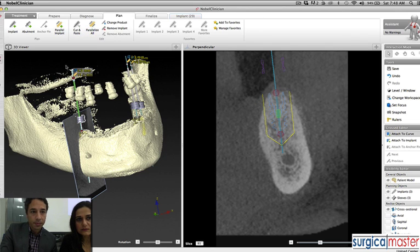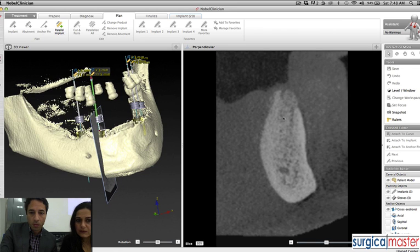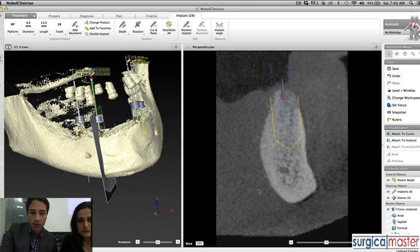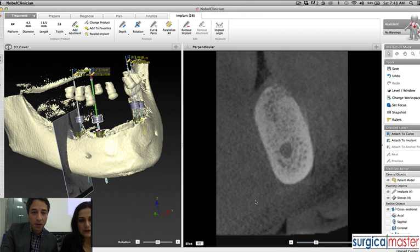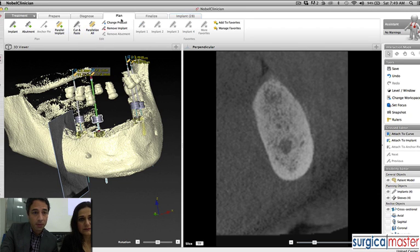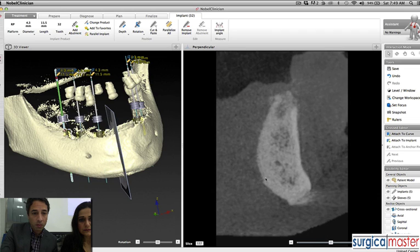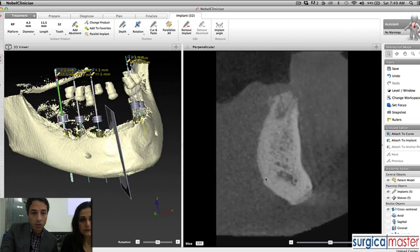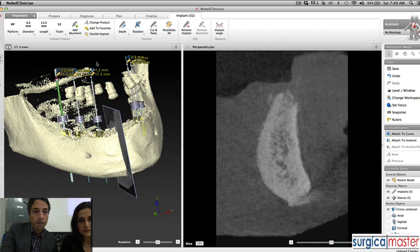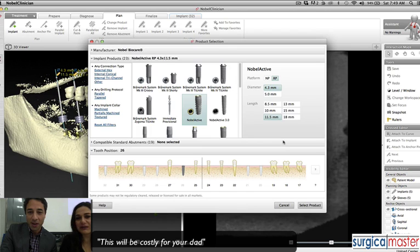We'll take another position and parallel an implant to it. So we have two parallel implants — now I'm going to add one more distal. Your dad is blessed with very good bone. He's in good shape. He's 85 years old? Yeah. Amazing bone. We'll add another parallel implant in the posterior.